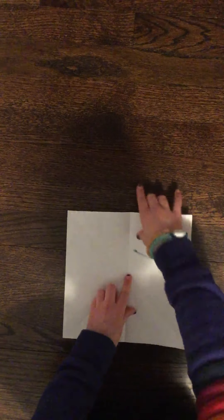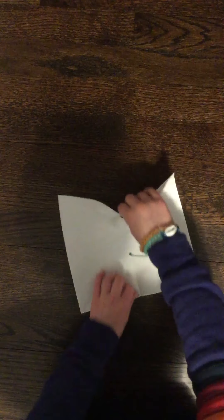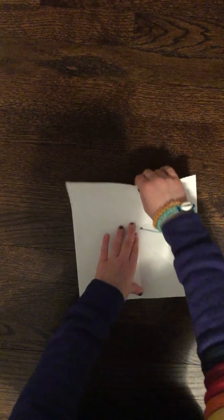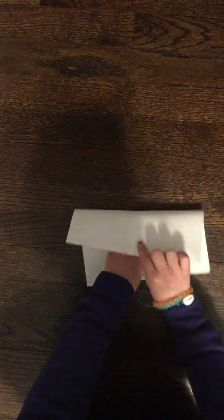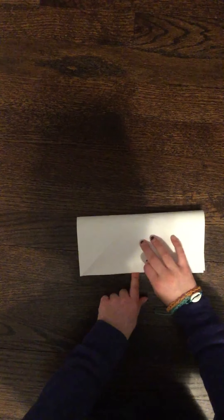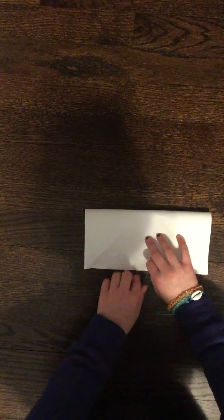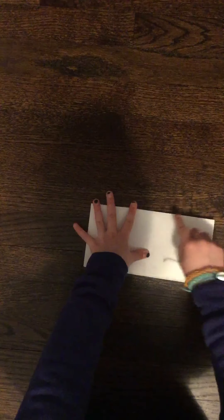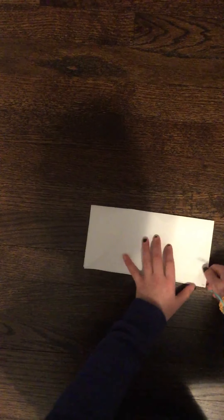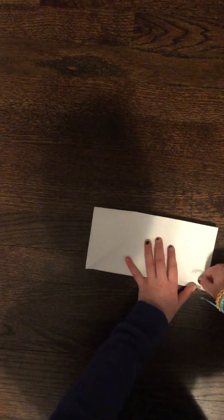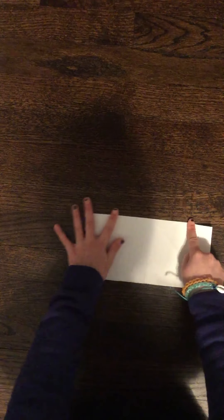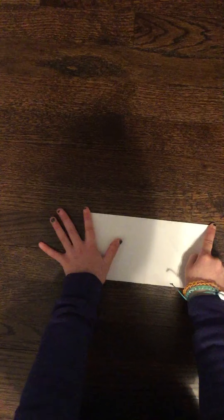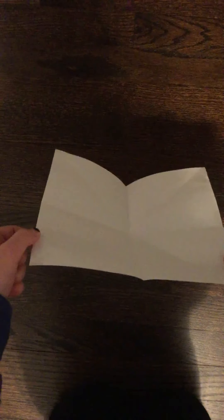Now, turn it and then fold again. Just like that. Perfect. And unfold. Now you should have lines all over your paper.